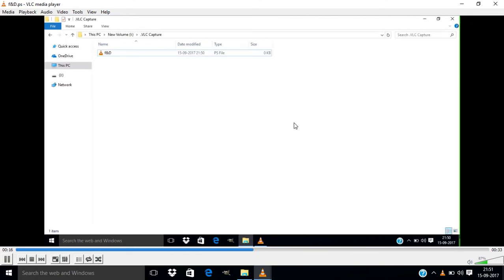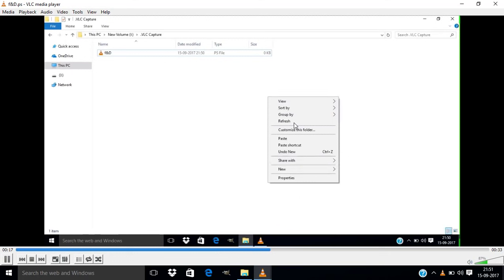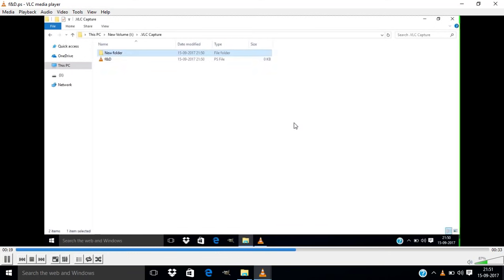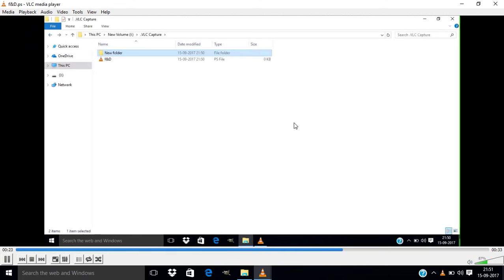So this is the easiest way to record your computer screen using VLC media player.